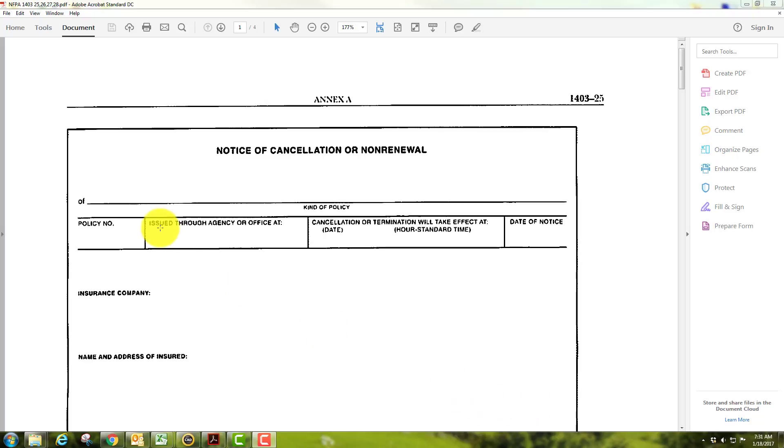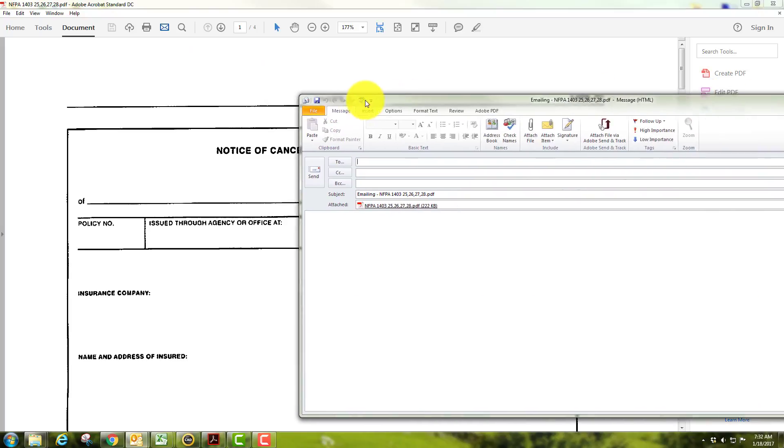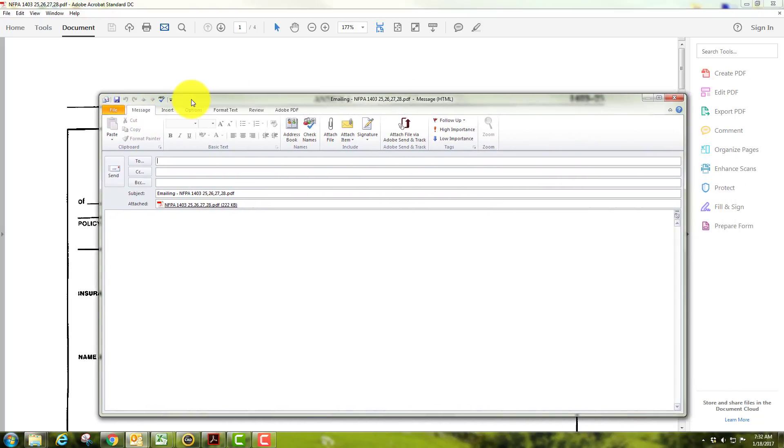I'll kind of walk through that for just a moment. Here is the print bar. You can either print, one thing I like about Adobe is they already have the email function. So if you select the envelope here, it will pull up your email box over here, and then all you do is put the address where you want to send it and hit send, and it will attach the file already.